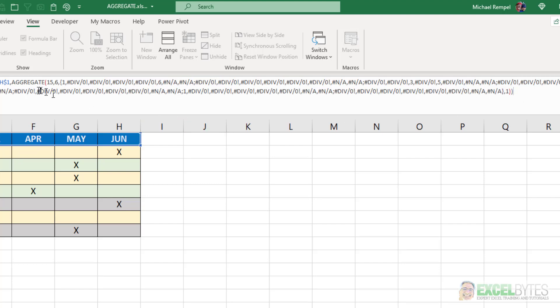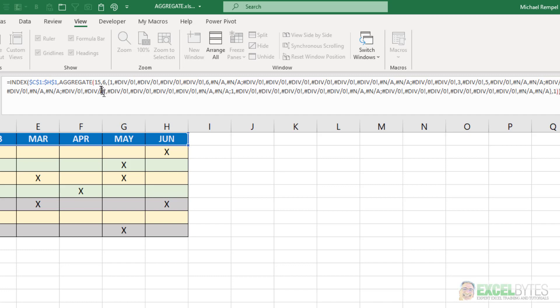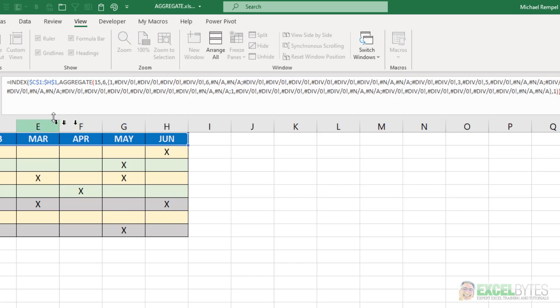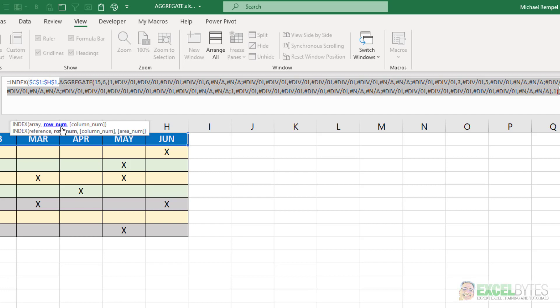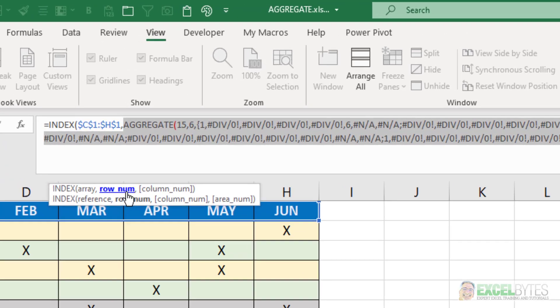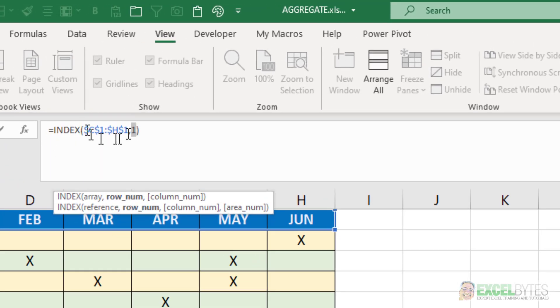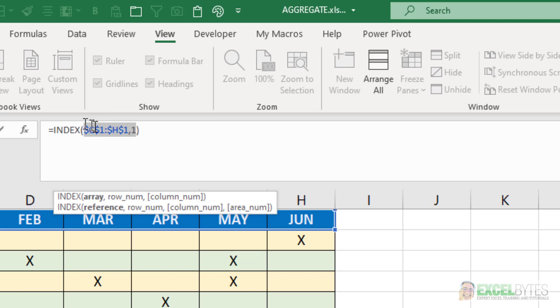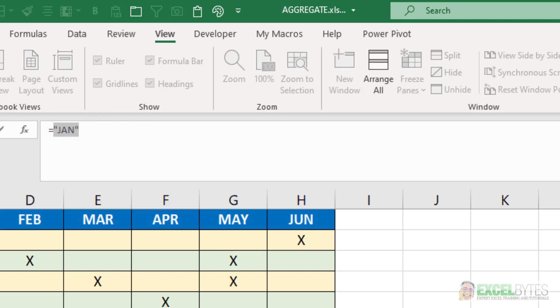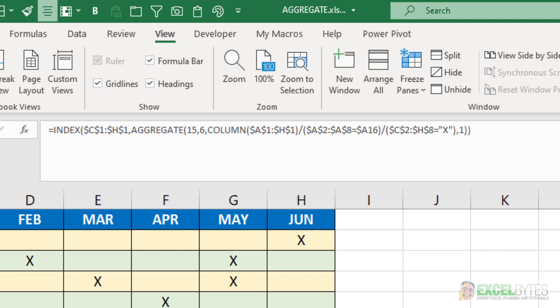So now with the aggregate function, I want to see 15, which is the small function, six, which is ignore errors, because you notice, every time I had a false, and I did a division, I got a divide by zero error. So I want to ignore all those, and find the small function, ignoring errors, and then my k number of the small function is a number one. So again, if I click on index, select my row number, hit F9, the result is a one. So my index C1 to H1 with a one, that's going to give me the answer of January.